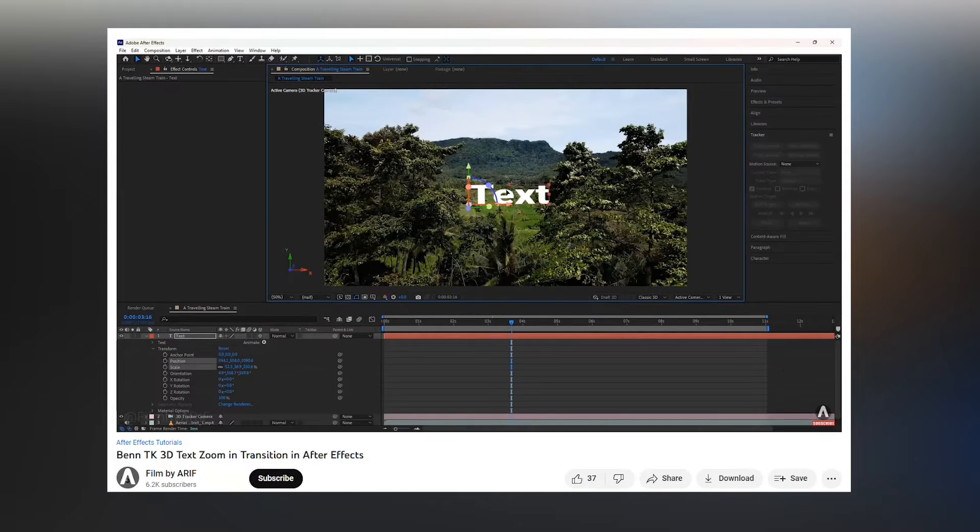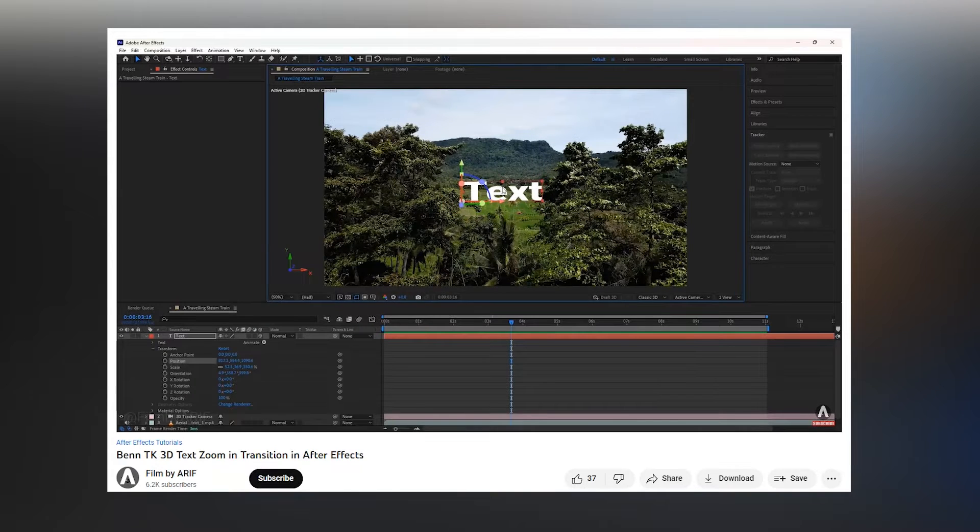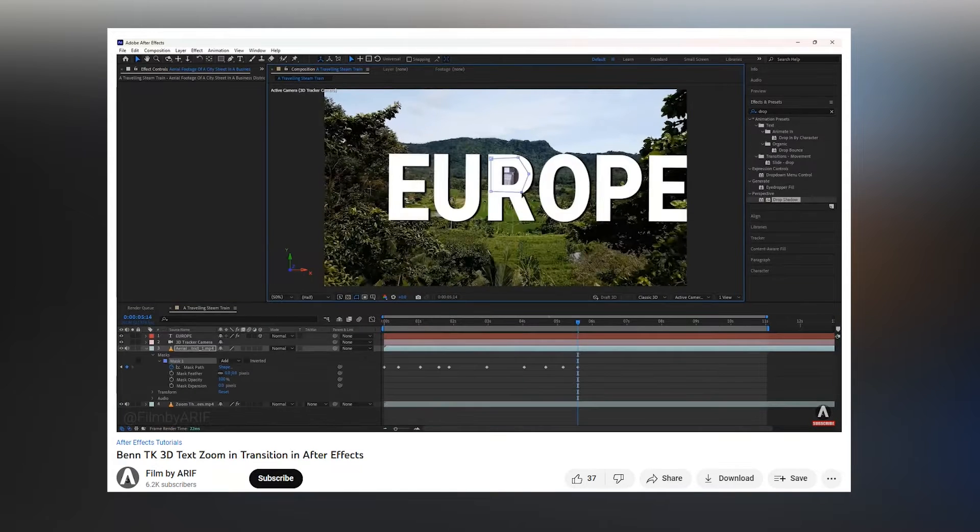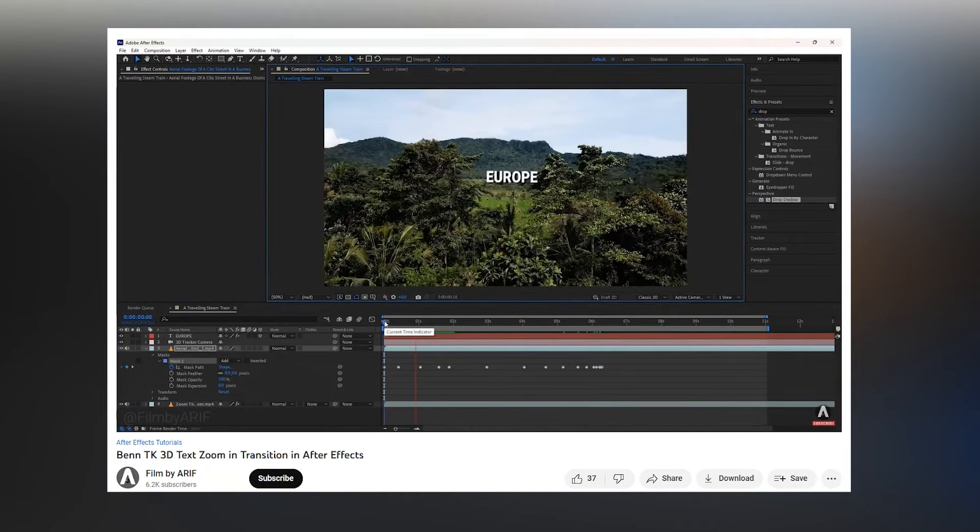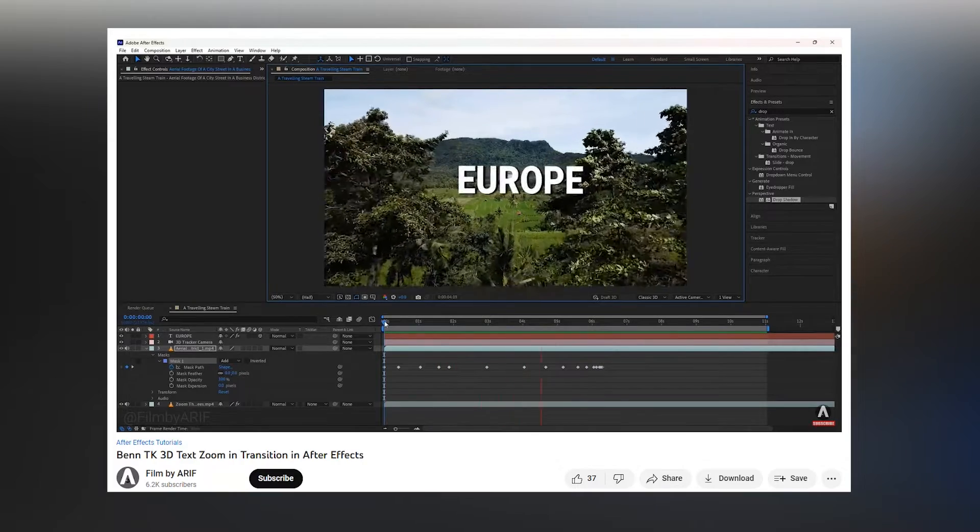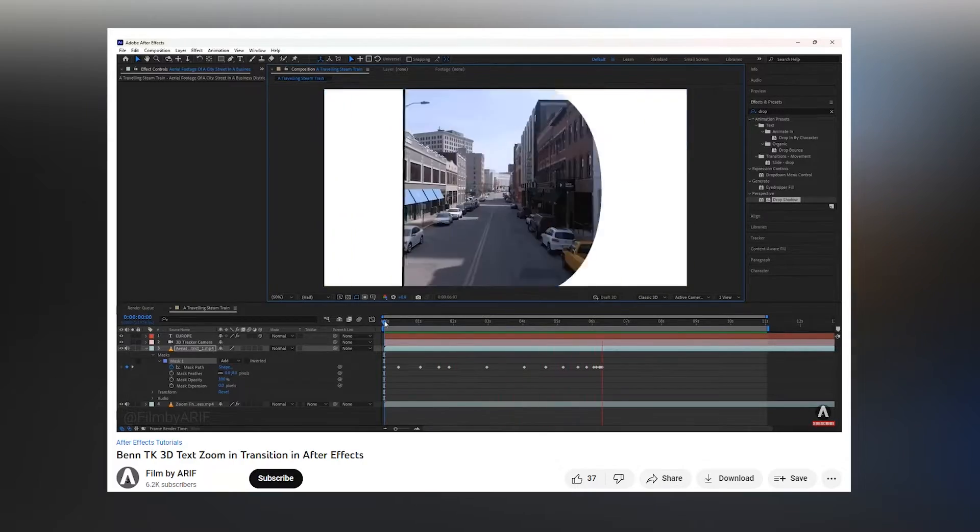We know Premiere Pro has some limitations, but I'll try to make it easy. If you missed that tutorial, I'd keep the link in the description of this video.